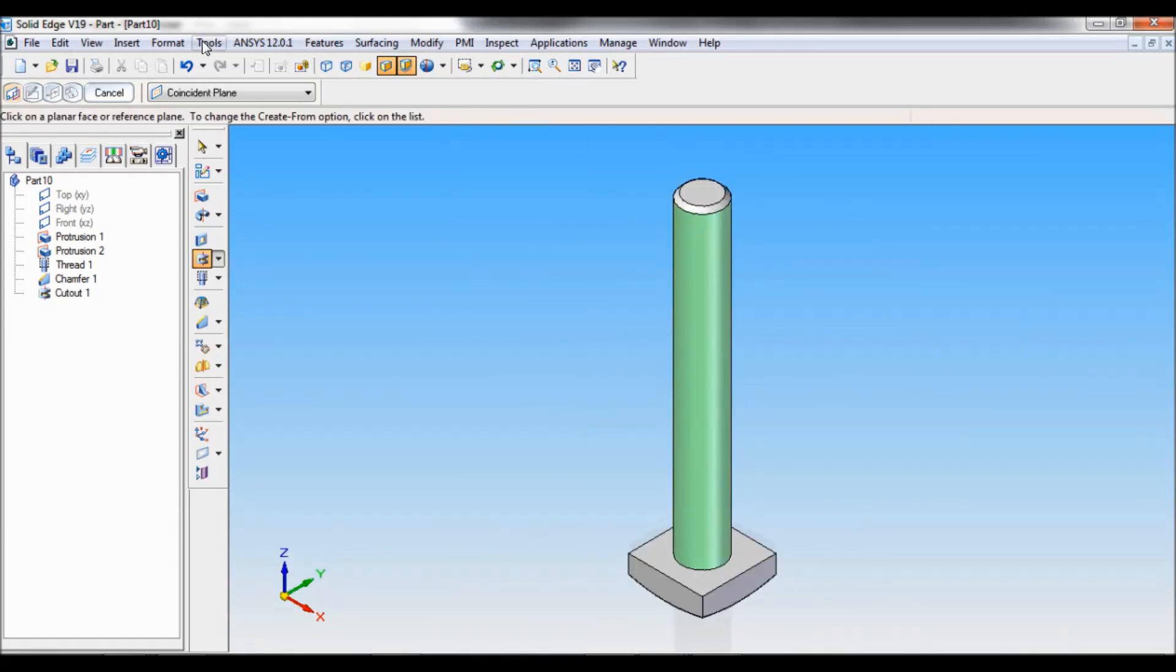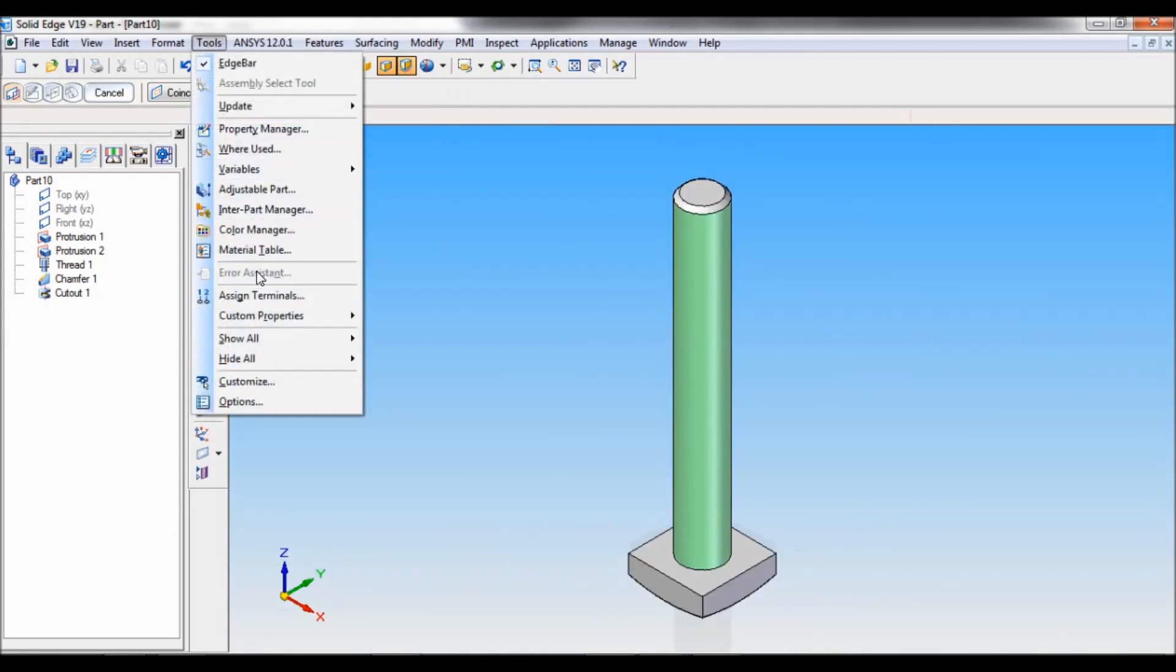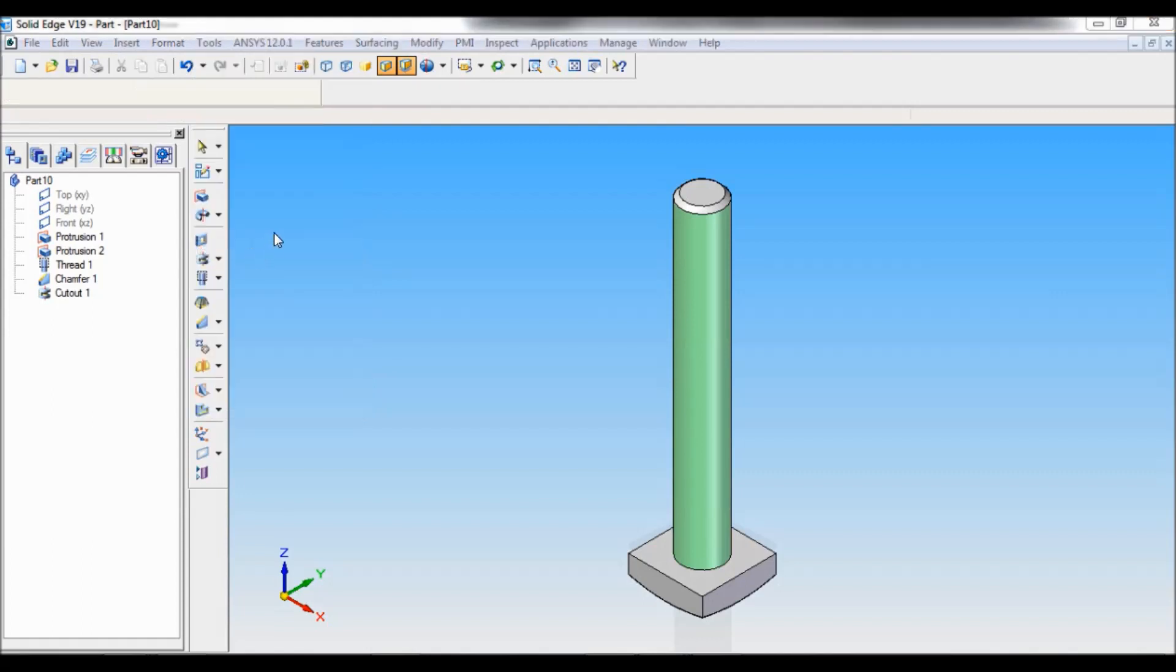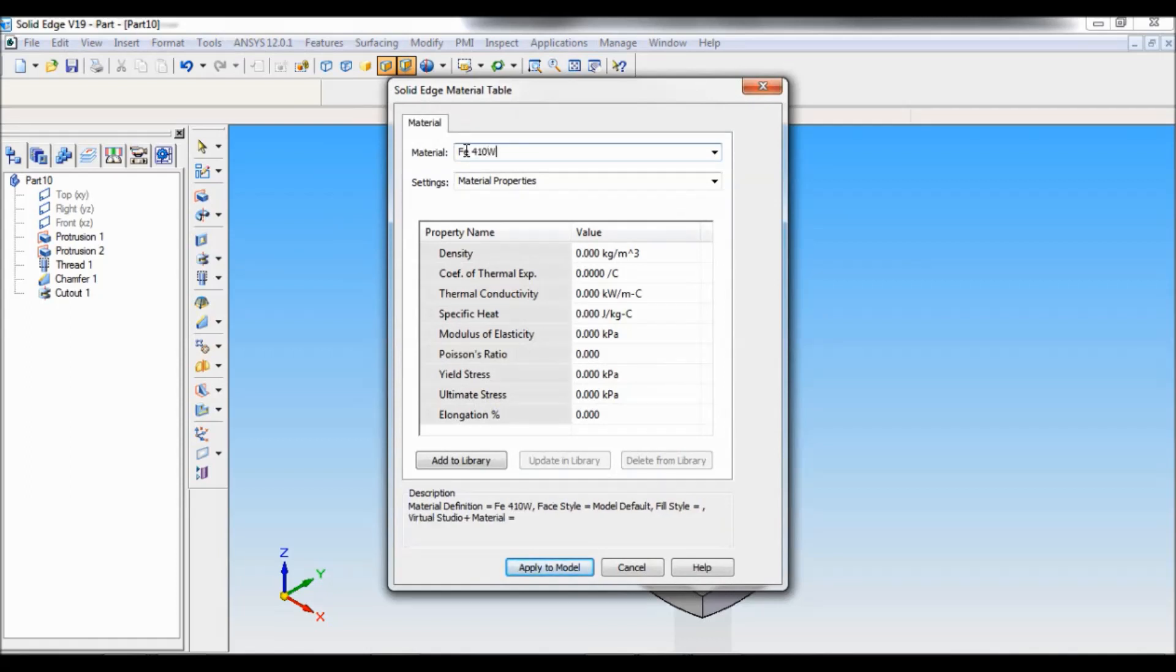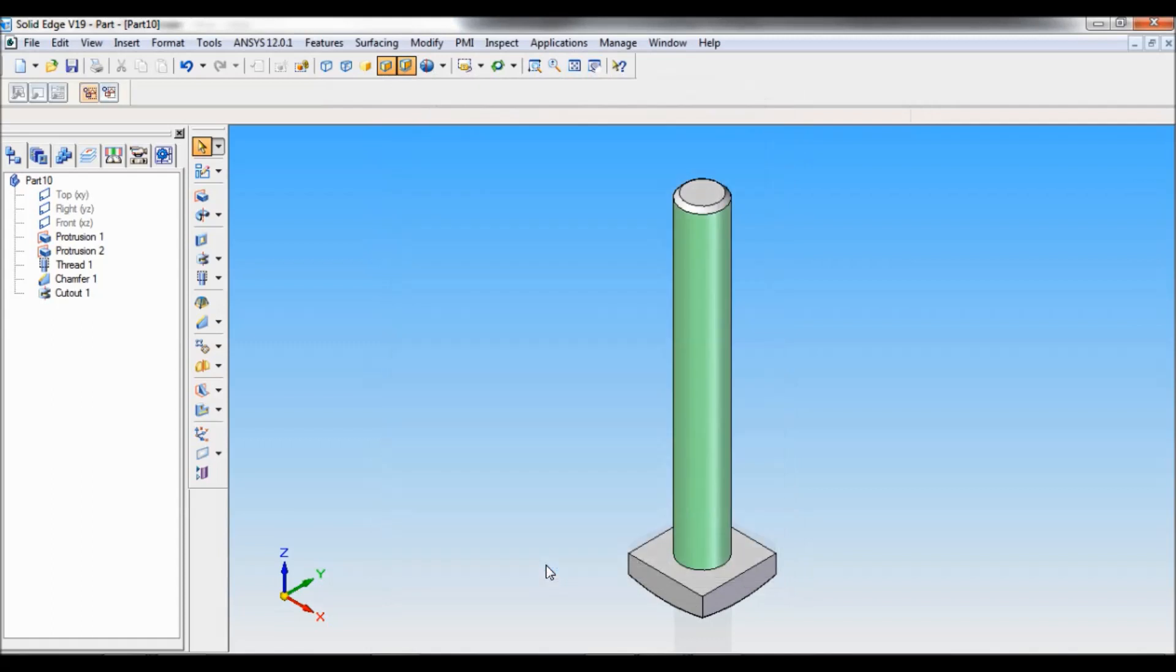Now go to tools, material table. So the material is Fe410W. Apply to model. Now click on save.